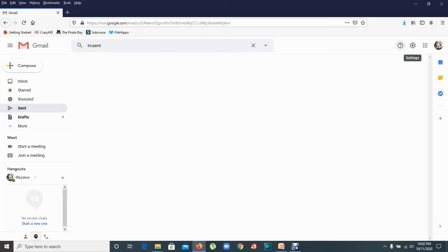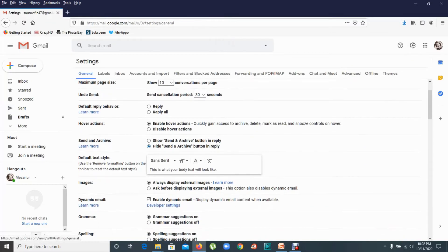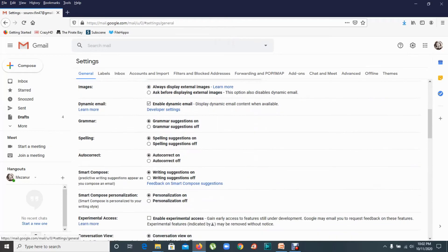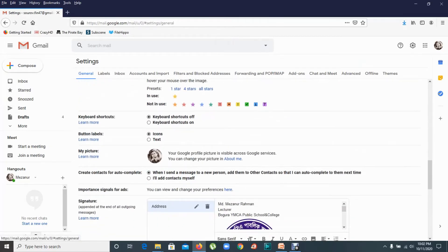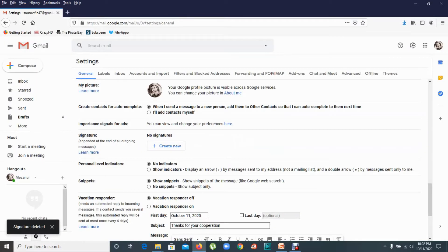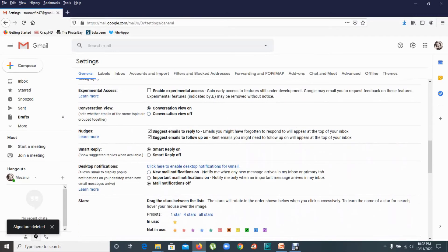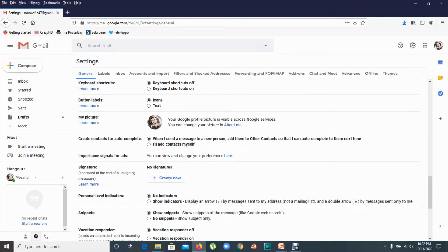I will show you the features. I will show you the settings. I will show you all settings. I will show you the signature. I have emailed you.